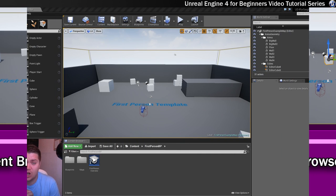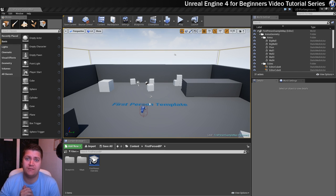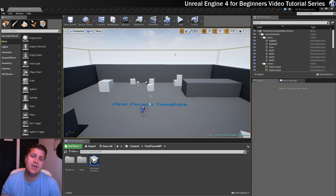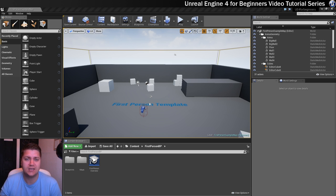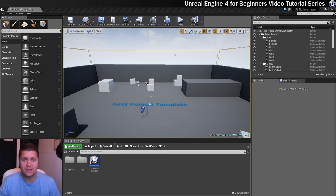That concludes our quick tour of the Unreal Engine interface. In the next video we are going to look at creating and saving levels. I will see you in the next step for that.